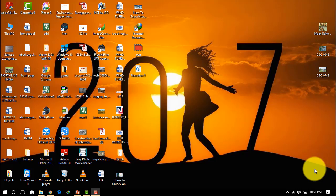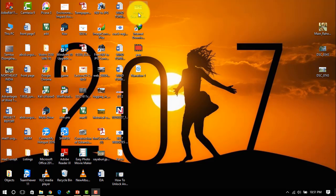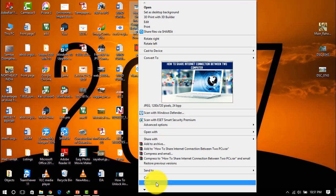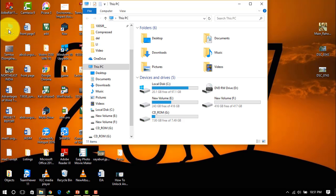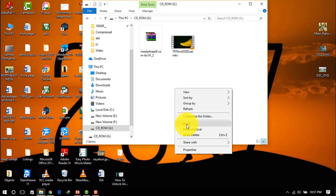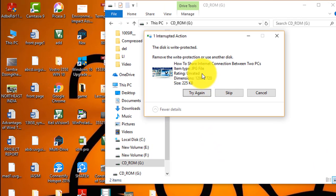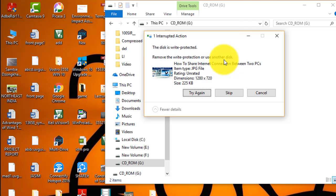First, I'll show you how to check whether your USB flash drive is write protected or not. I'll do this by copying a file to my USB flash drive. Open My Computer, go to your flash drive, and try to copy a file over there. You can see a message showing that the disk is write protected — remove the write protection or use another disk. That means your disk is write protected and you cannot modify anything in this USB flash drive — you cannot copy, paste, or do anything until you remove the write protection.